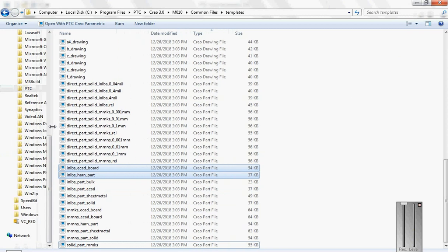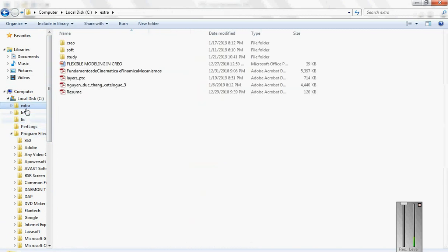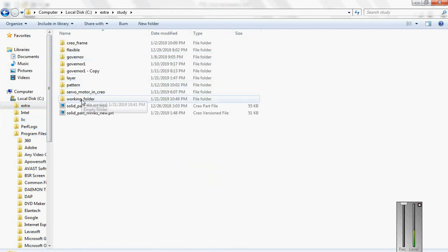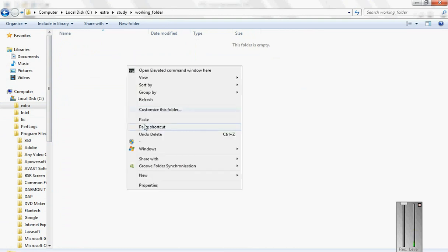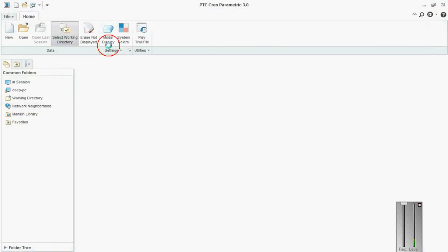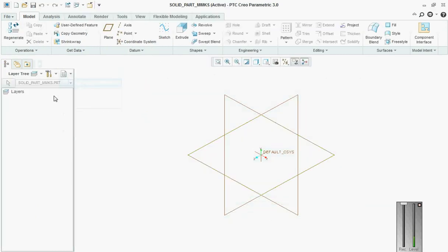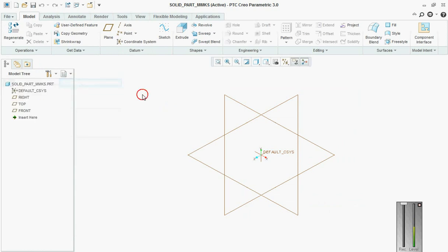Go back to Extras, and in there I'll create a working folder and paste it here. Once this is done, close this, go here, set working directory, set it, and open that part. Now if you see here, you do not see any layers at all. We are working on a template and we have to create customized layers in it.